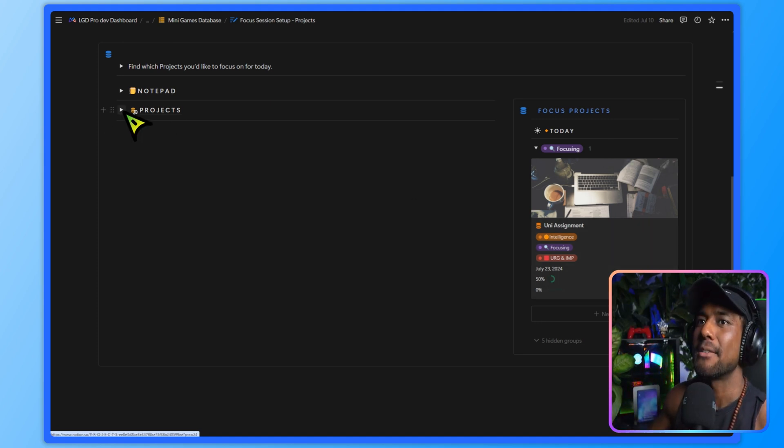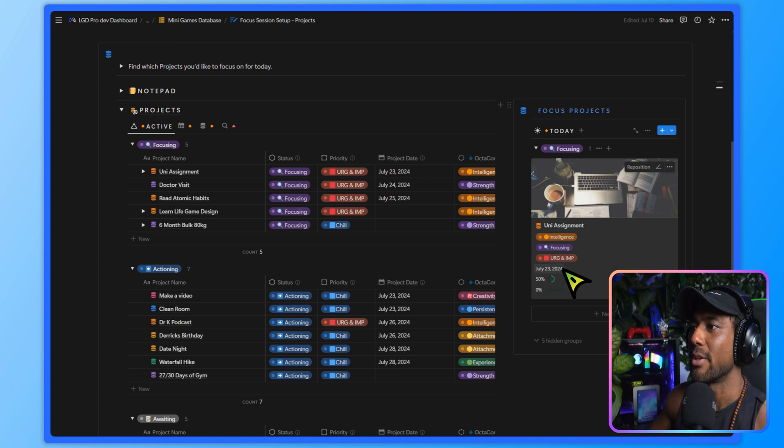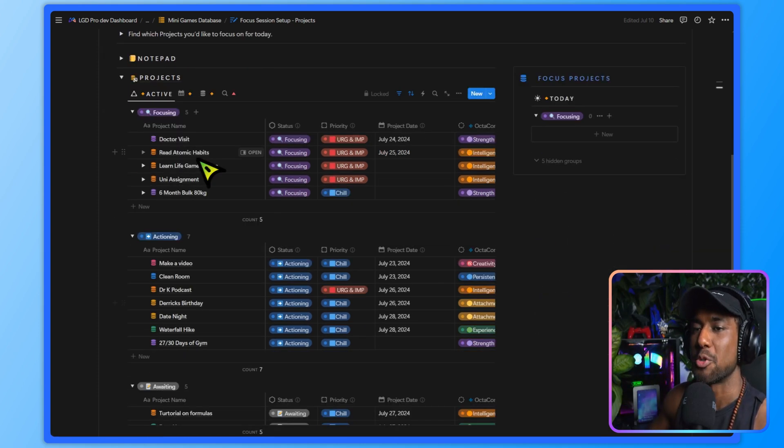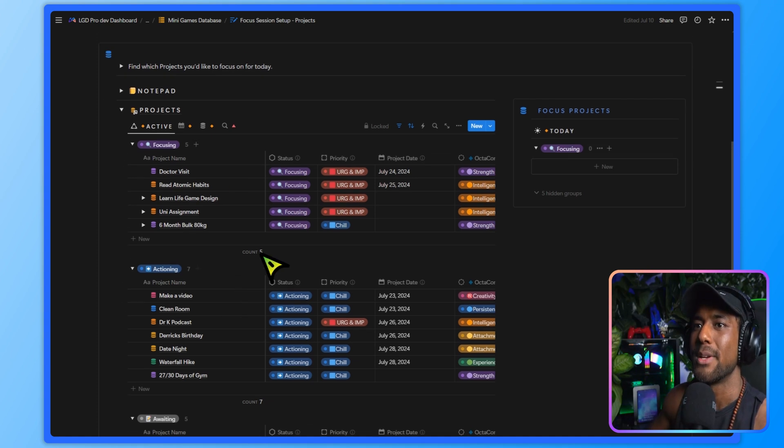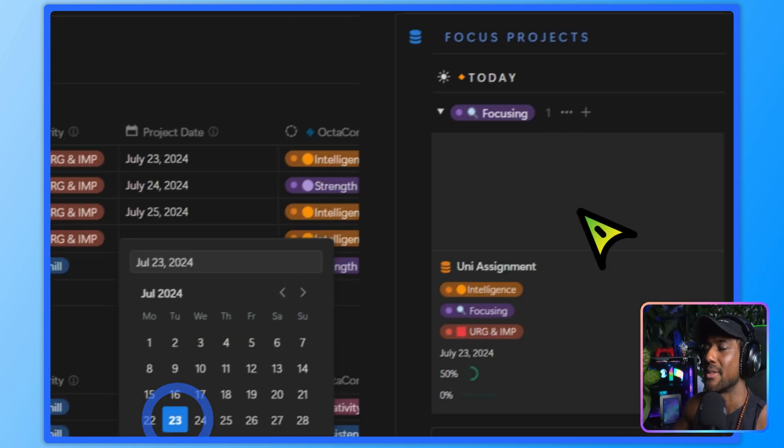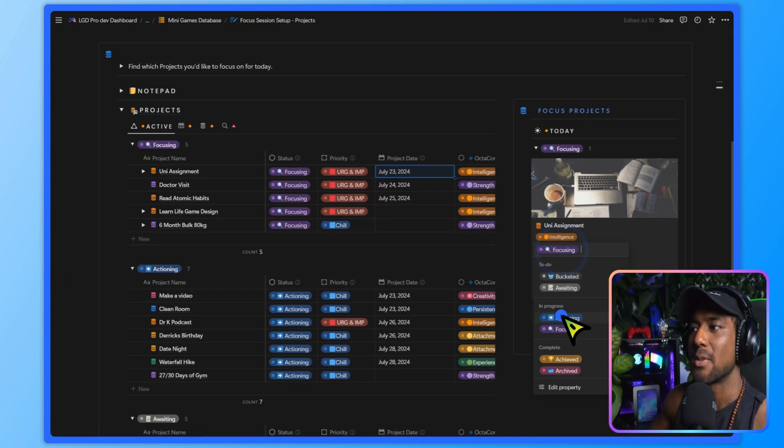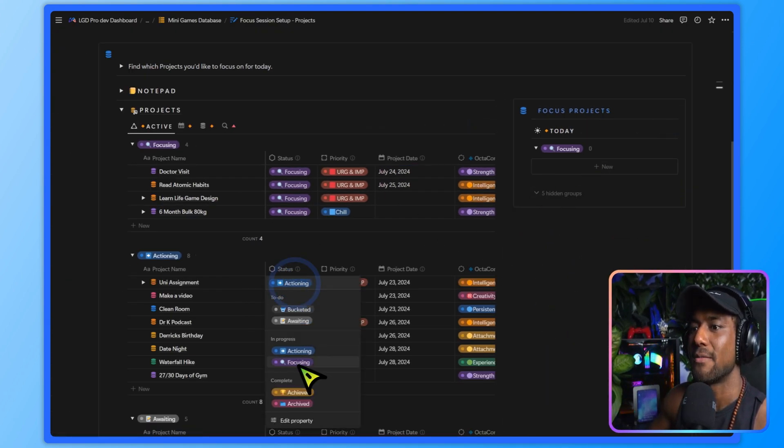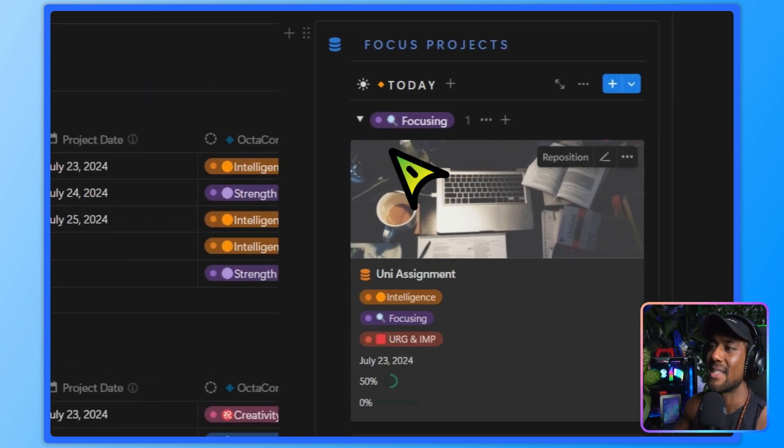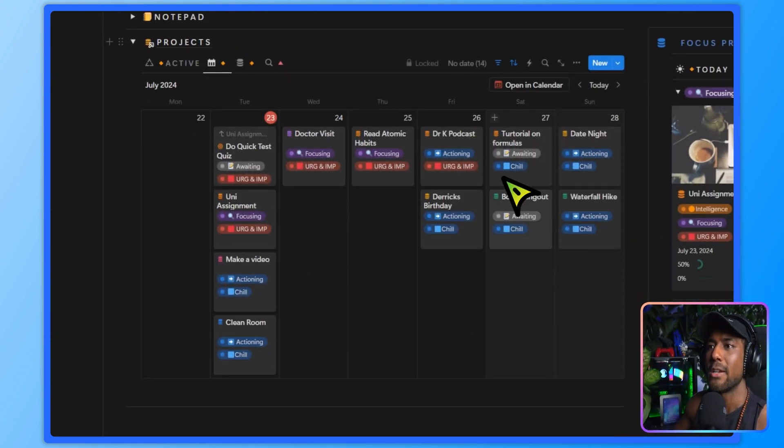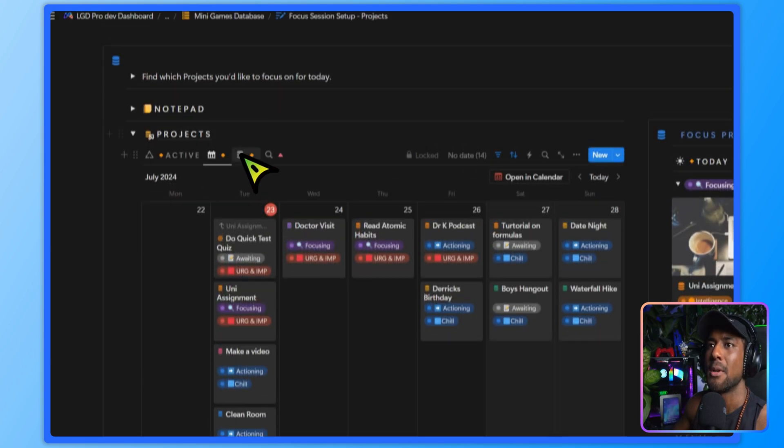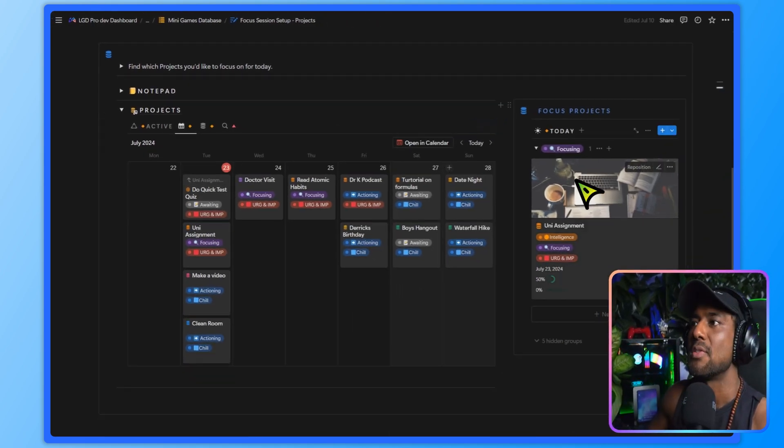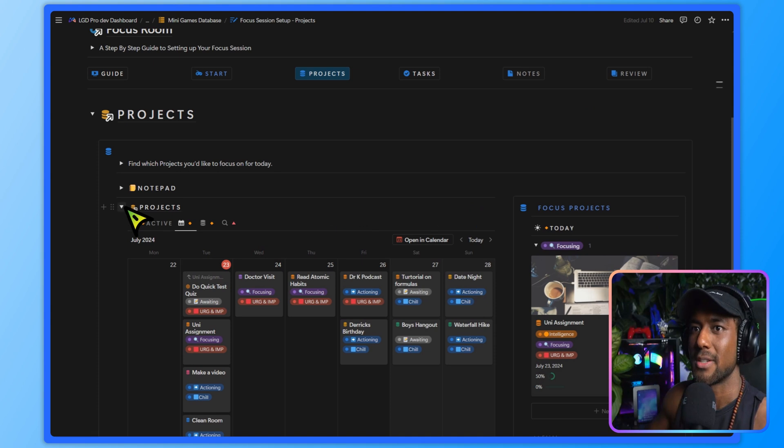I can also if I haven't set this up already, I'm just going to clear the date for you. I can see from my active projects if I haven't set this up what I need to do. So I've got my uni assignment, I'm going to add the date to today to set it to today. If the status was actioning, it wouldn't appear here. So remember the status has to be focusing and the date has to be today for it to appear here.